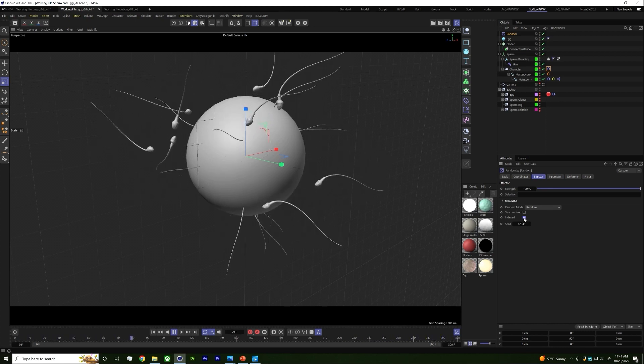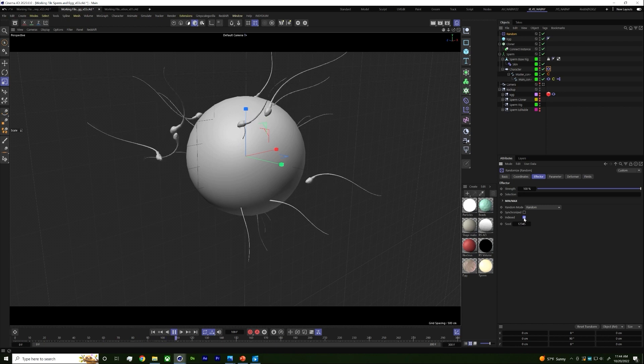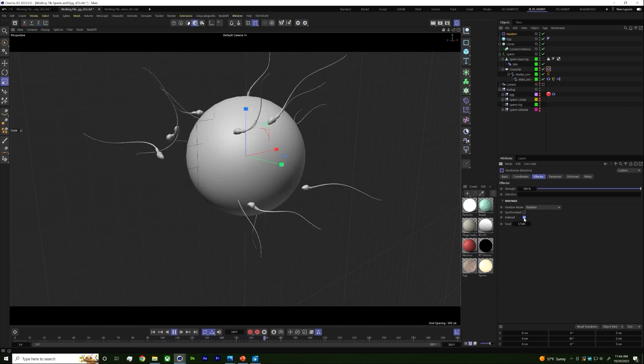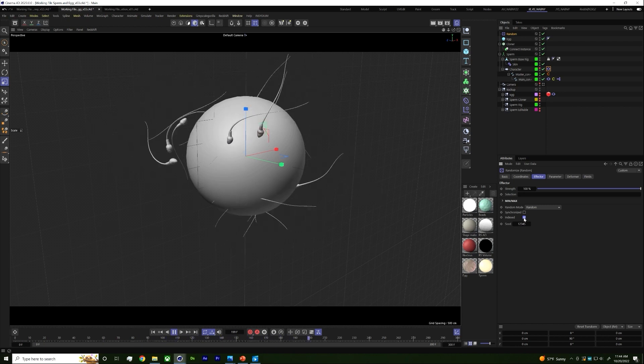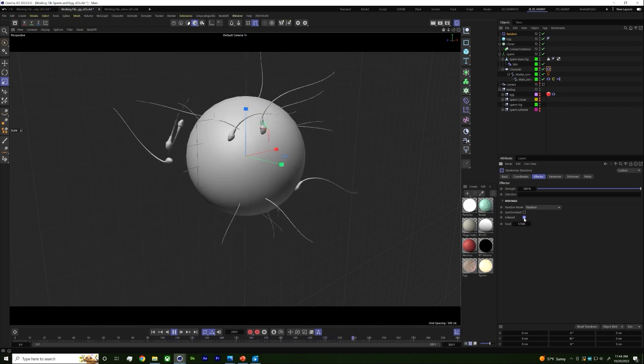Moving on, let me walk through the antibody demo — antibodies being secreted from a plasma cell.